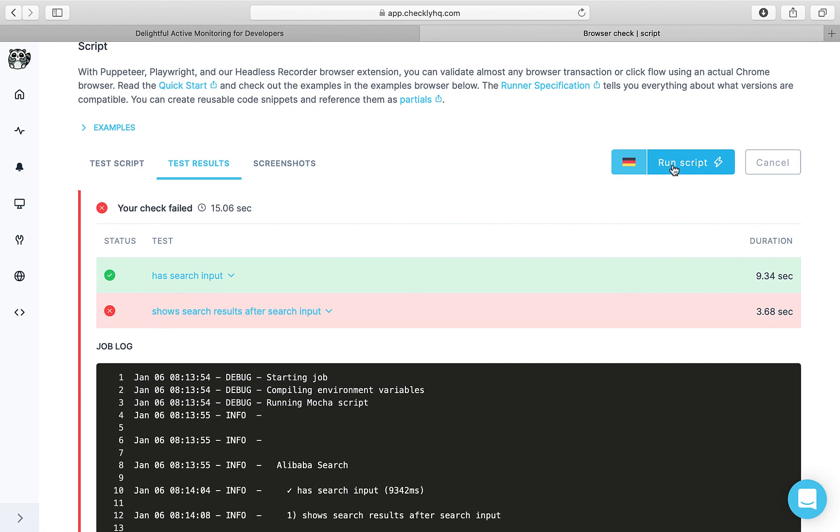So you see, Checkly very elegantly helps you monitor your APIs and crucial browser click flows.